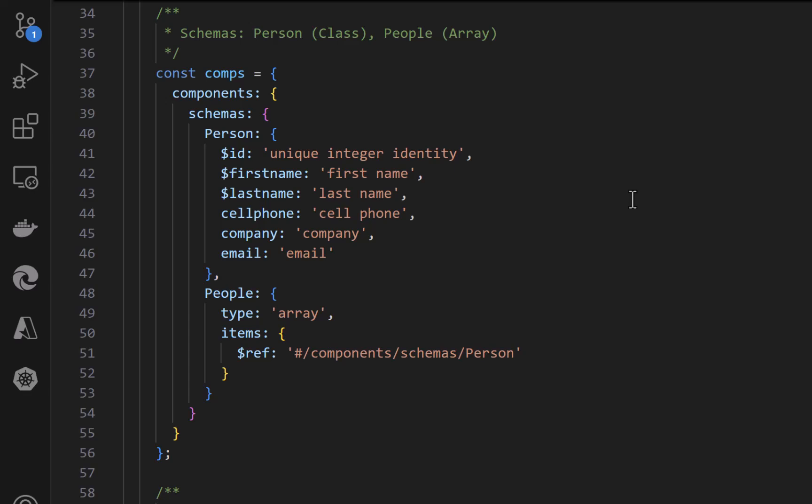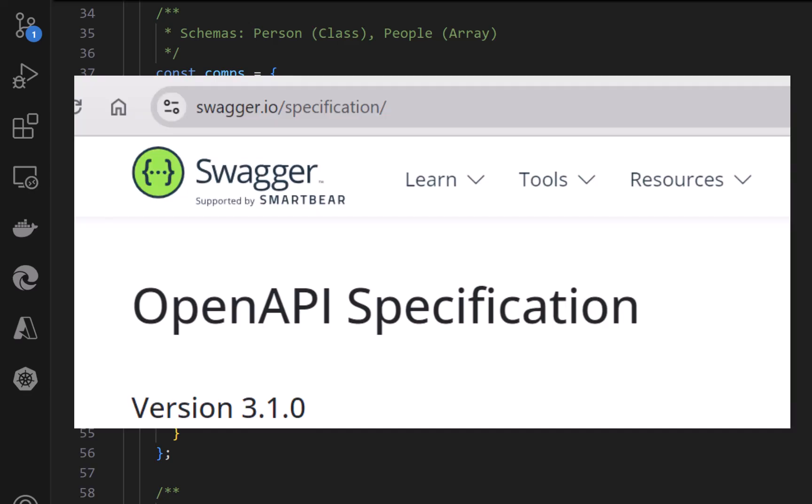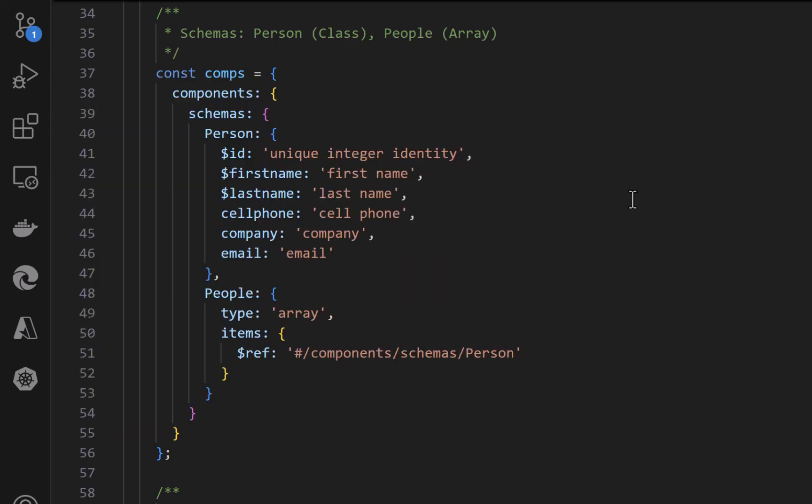So I create a comps object, components object, and you can see that it's just plain old JavaScript object. And it has components inside, components that have schemas. And then for each schema, we can follow the definitions and put things in. So if a field starts with a dollar sign, it's required. So ID, first name and last name are required. So phone, company, and email are not. And then for people, I can say, well, the type, which I don't need to specify for a single DTO, but I do need to specify for a collection, is an array. And if I have an array, I have to supply the items. And the reference to that is that it's an array of pound sign components, schemas, person. So the first part of that, all the way up to person, will always be the same.